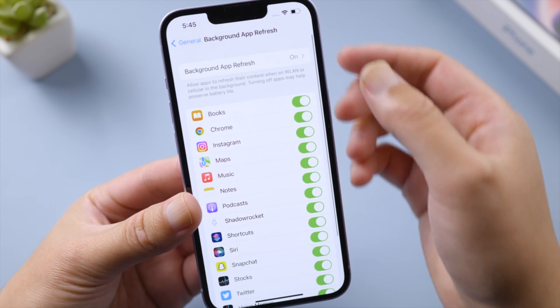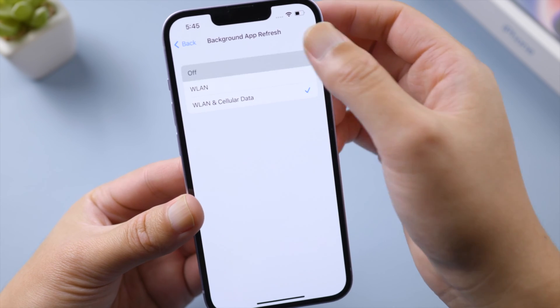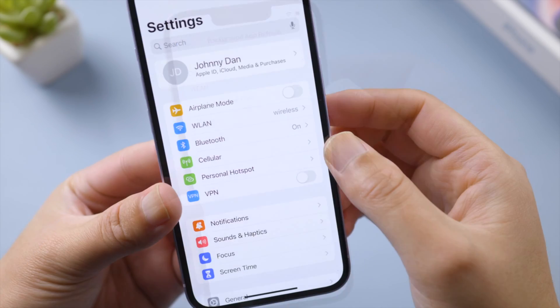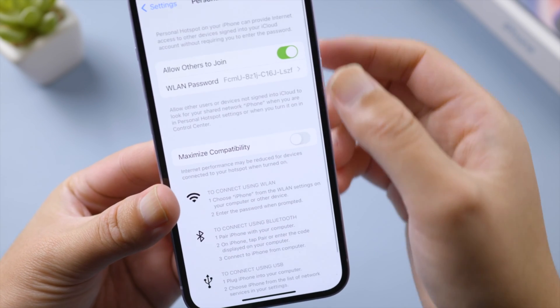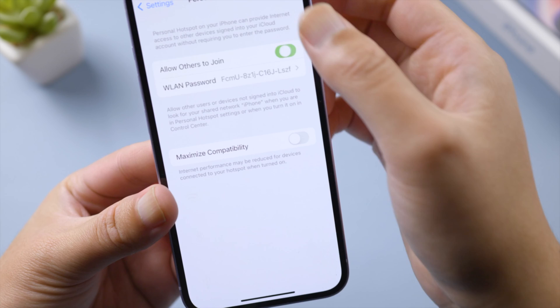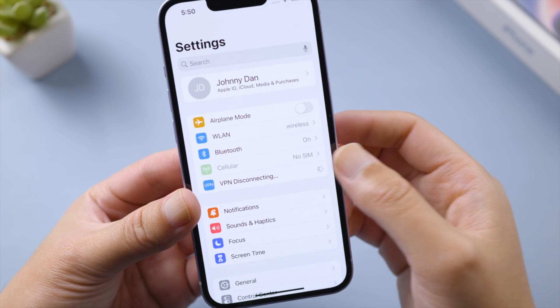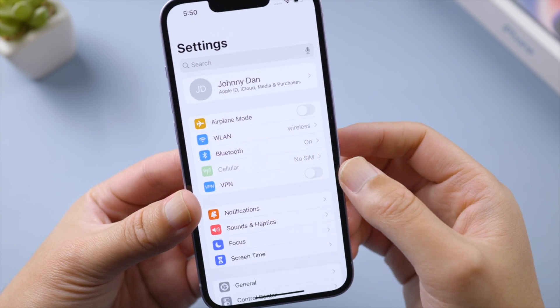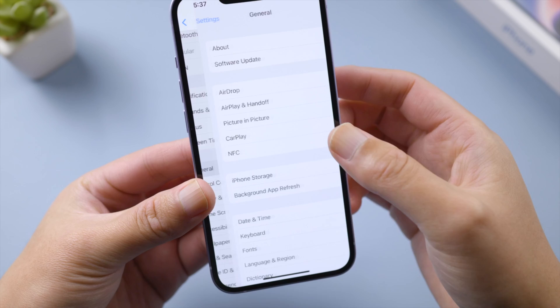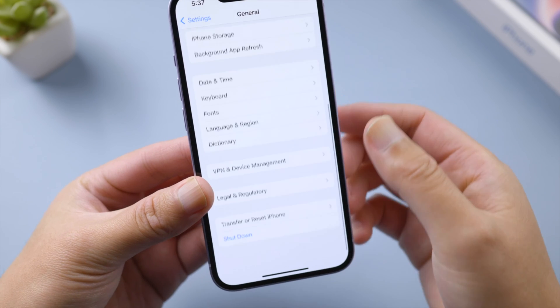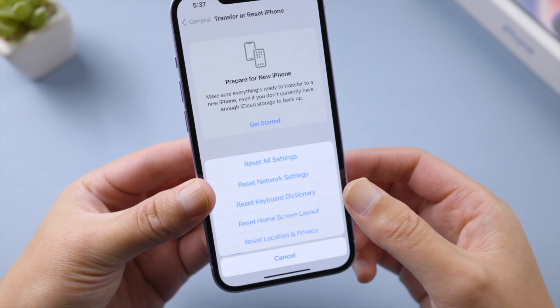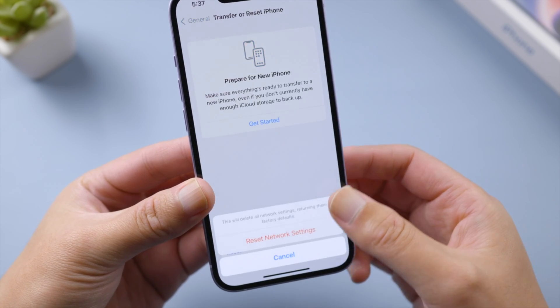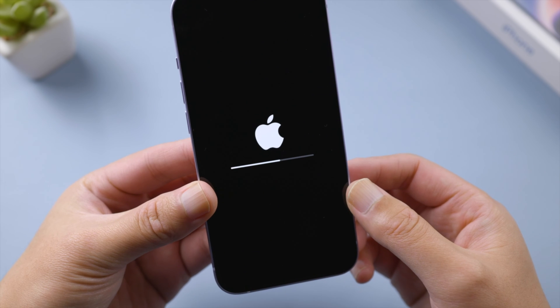If you're using personal hotspot or VPN, turn it off for the time being. A more powerful way is to reset your network settings. Just make sure you have your Wi-Fi password ready for reconnection.